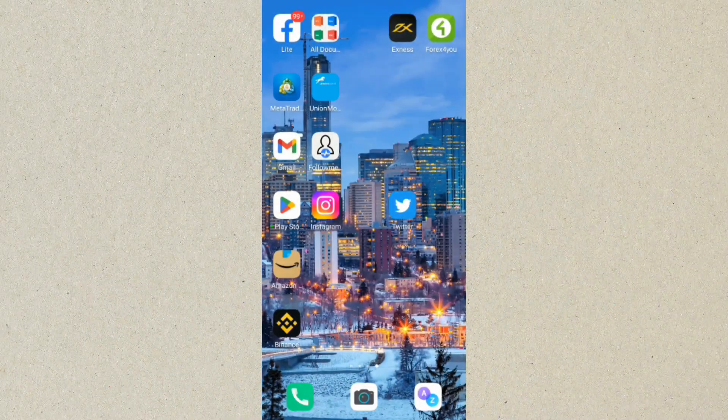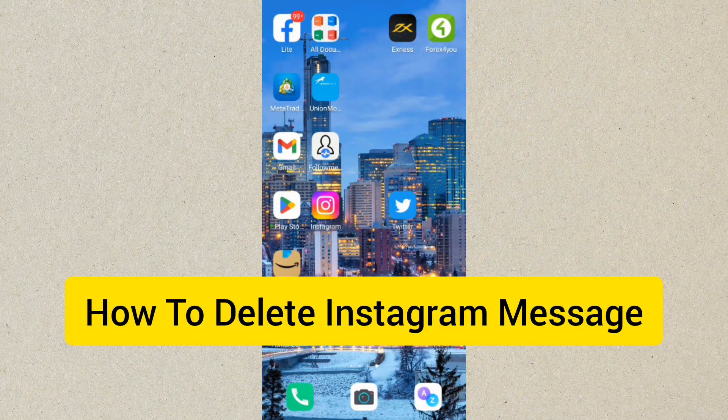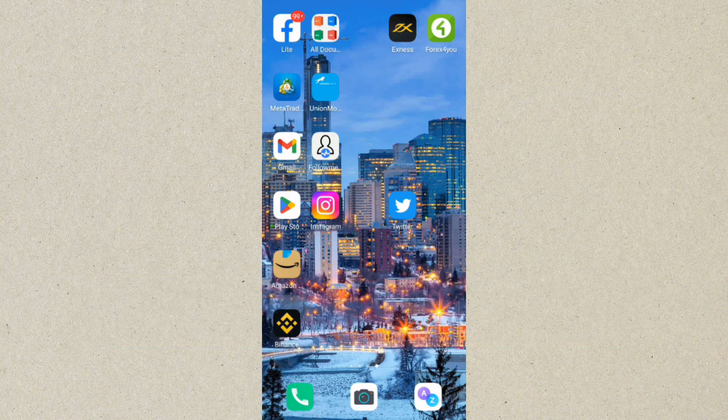Hey guys, welcome back to this channel. In today's video, I'm going to be showing you how to delete Instagram messages. The first thing you want to do is log into Instagram.